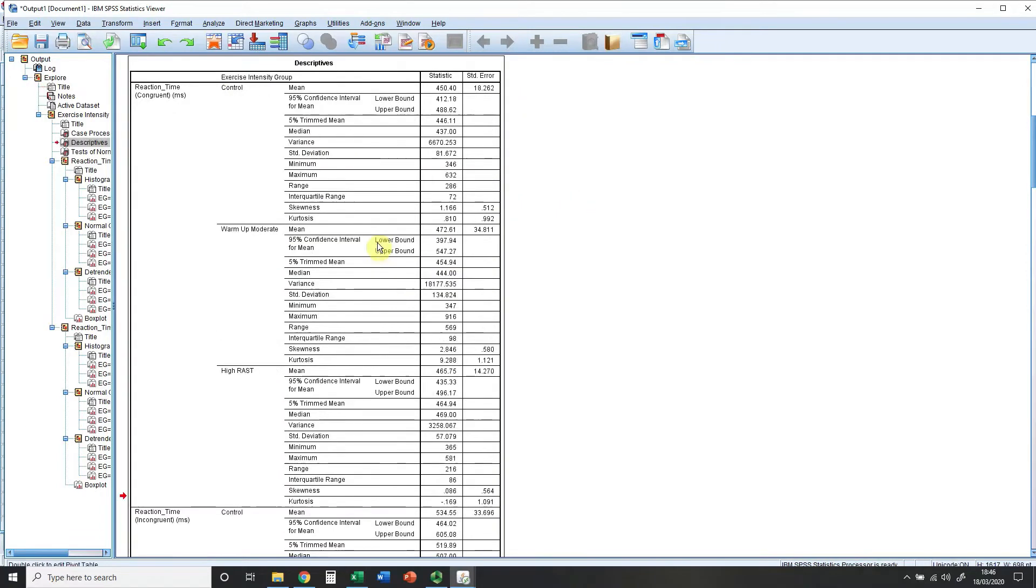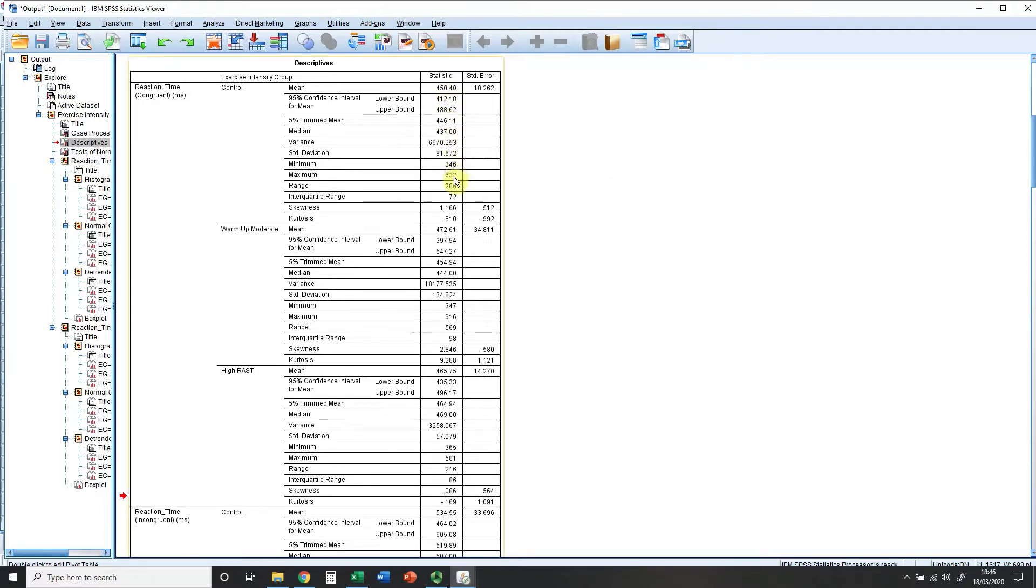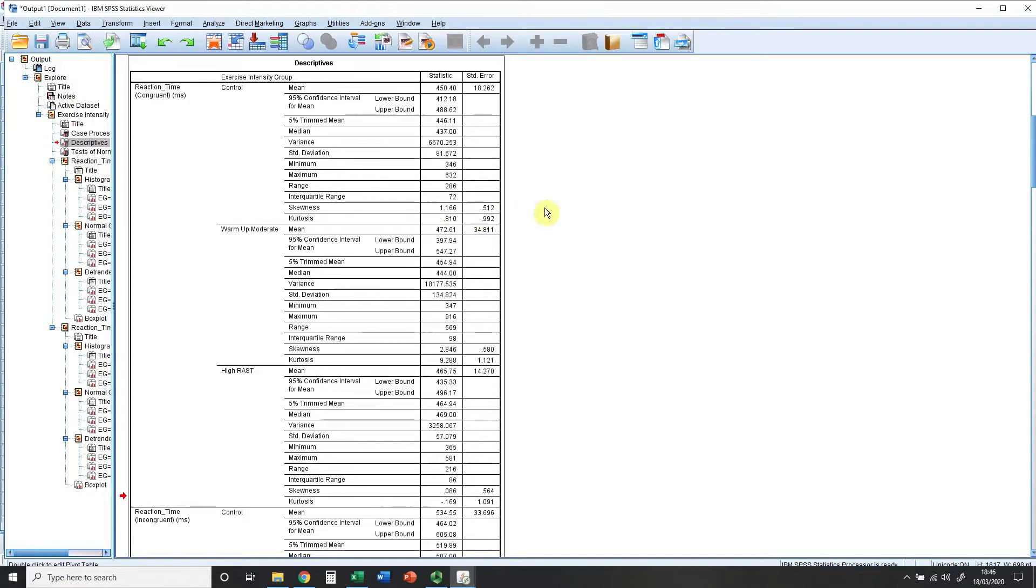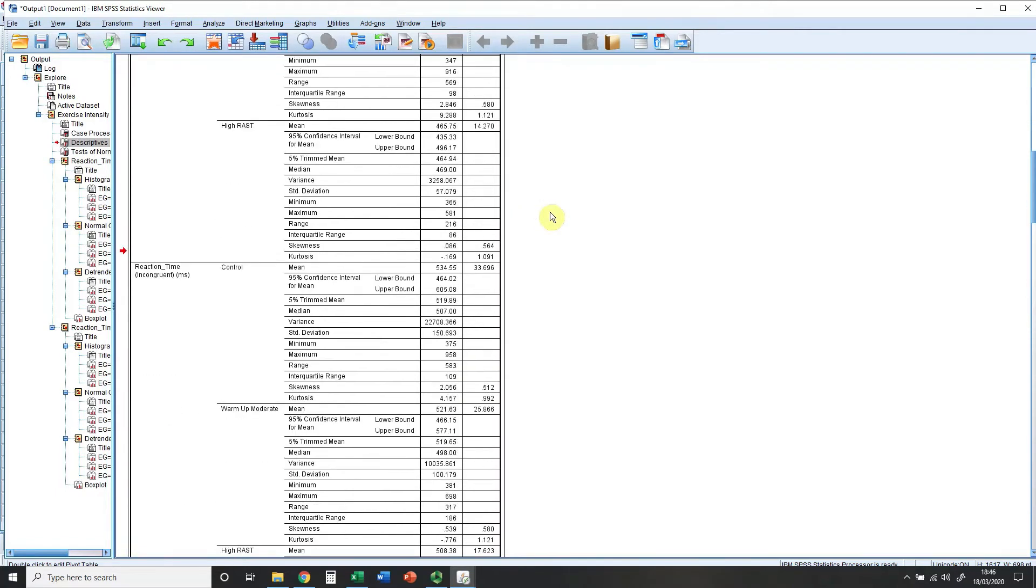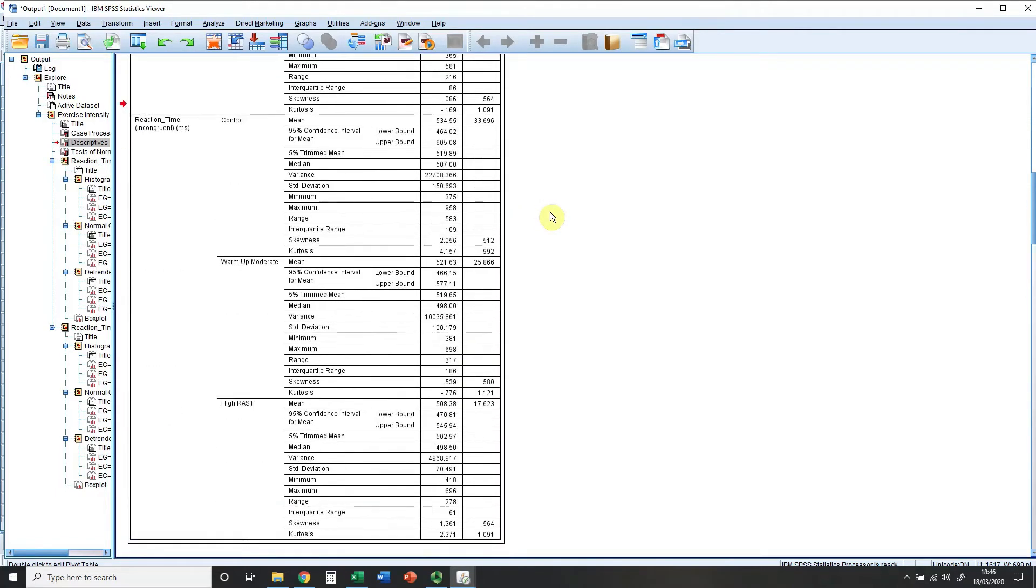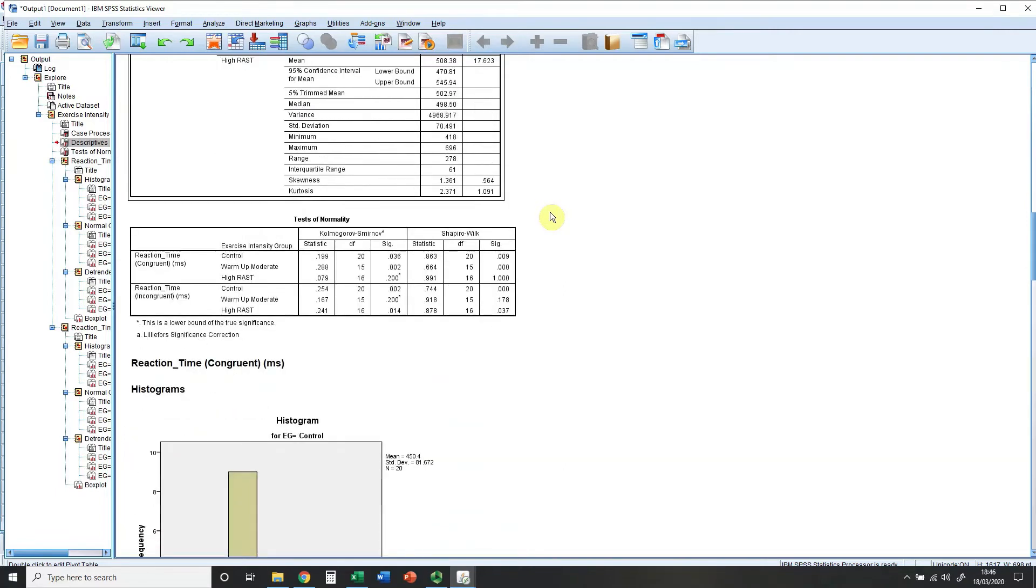We've got a nice long table here which gives us lots of information in relation to our descriptive statistics. So within this table you'll see mean values, median values, standard deviations, the minimum and maximum to work out the range, your interquartile range, and then your skewness and kurtosis values which I'll come back to when we actually go through the checking of the distribution. That'll happen for all the separate groups and for your two variables.